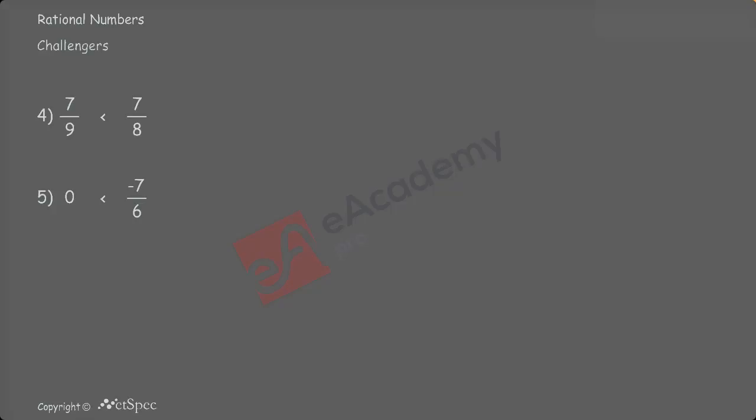Now, if we compare 0 with 7 by 6 — if we observe, in 7 by 6, both numerator and denominator are having the same sign. Hence, it is a positive rational number. We know that a positive rational number is more than 0. Hence, 0 is lesser than 7 by 6.